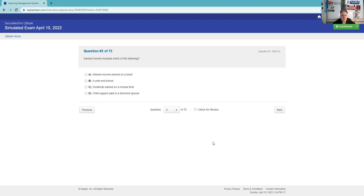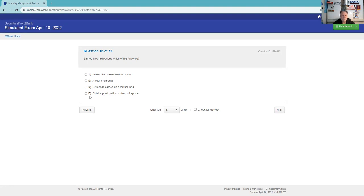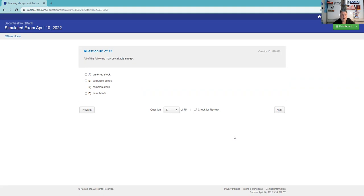Earned income includes which of the following? Earned income is you working for money. Interest income here is going to be dividends on the mutual fund, portfolio income taxed at that same rate, and a year-end bonus. I'll probably miss this one, but I'm going to go for year-end bonus. That's something I get through my employer. The other things are not coming through my employer.